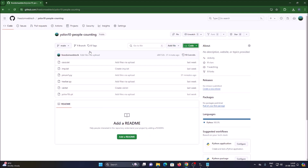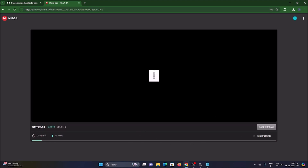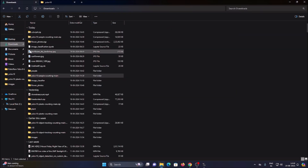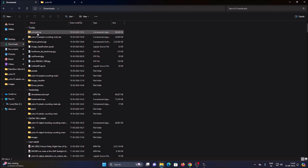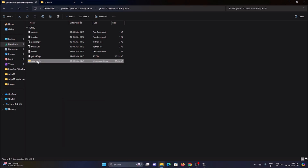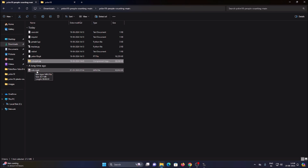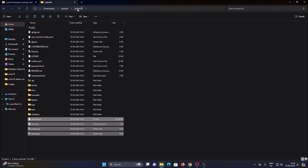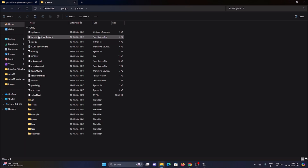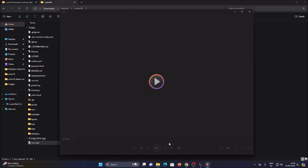We still need the video file. Open vid.txt to find the download link, copy it, paste it in a new browser tab, and download the video as a ZIP file. Once downloaded, cut the ZIP file and move it into the 'YOLOv10 People Counting main' folder. Right-click, extract with WinRAR, then move the extracted video file into the YOLOv10 virtual folder.